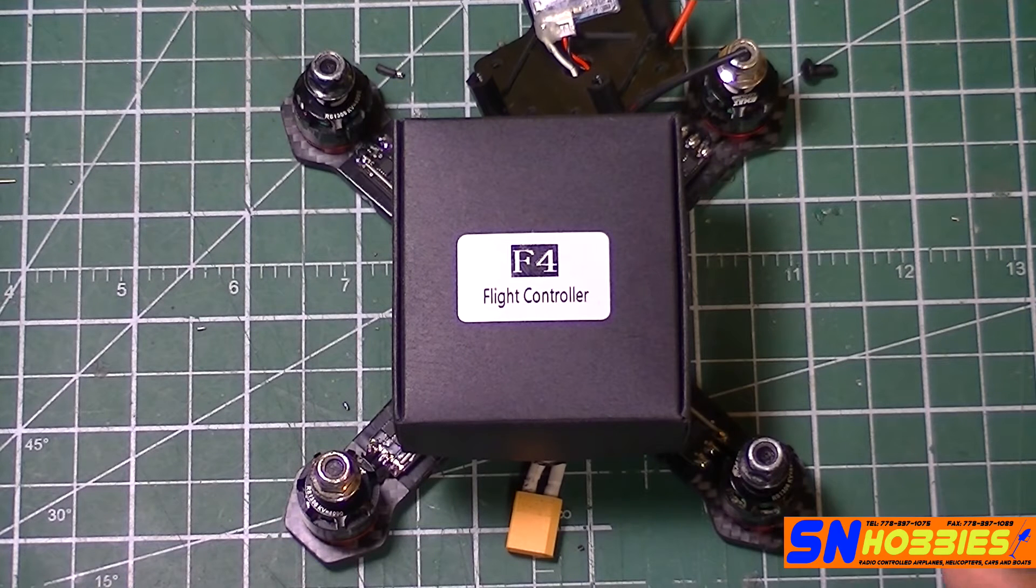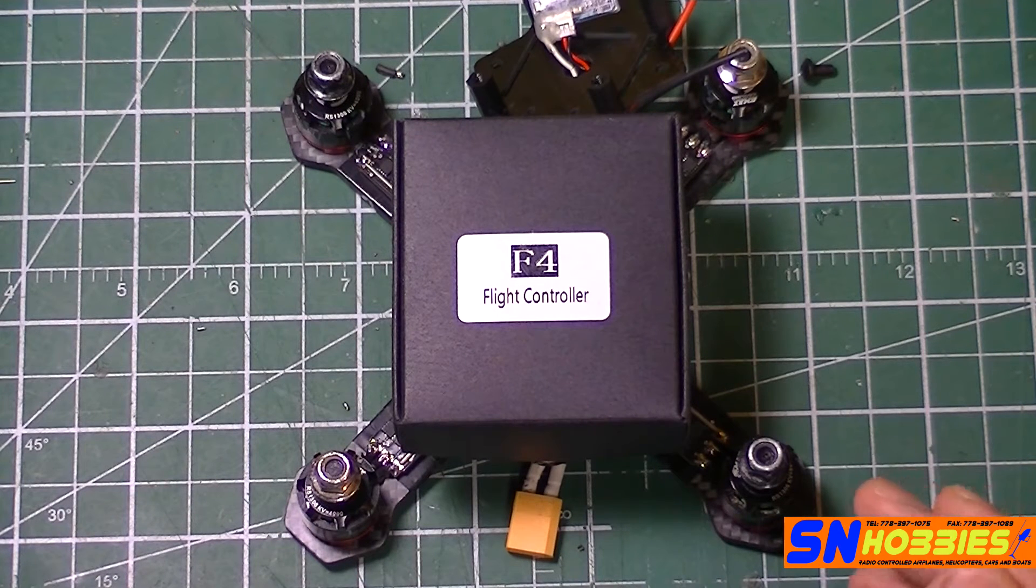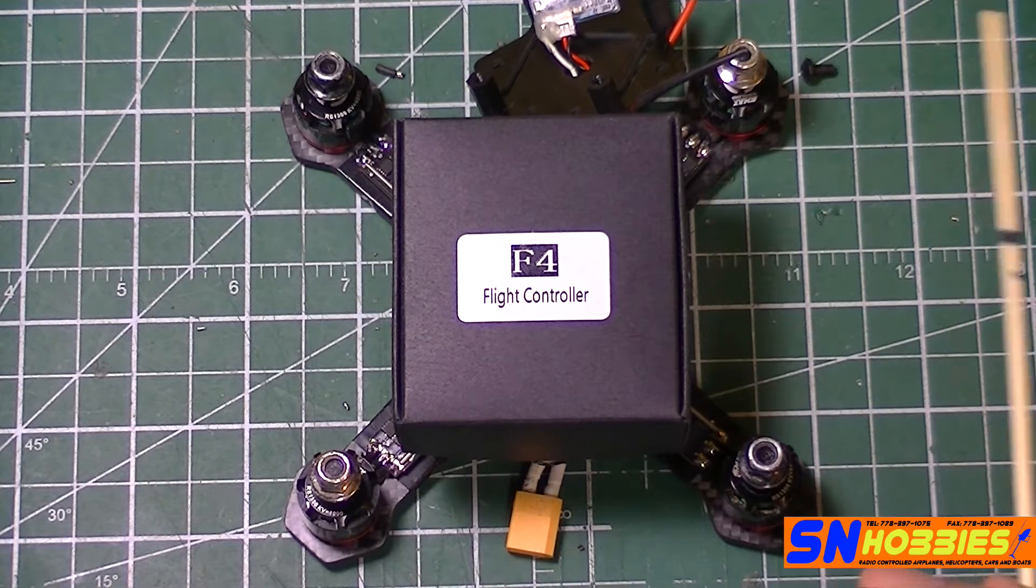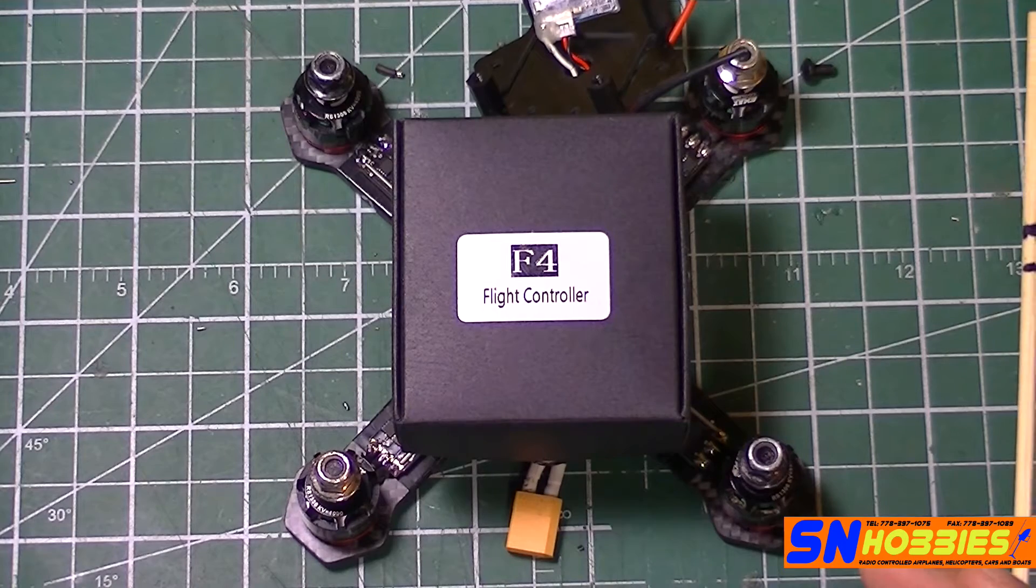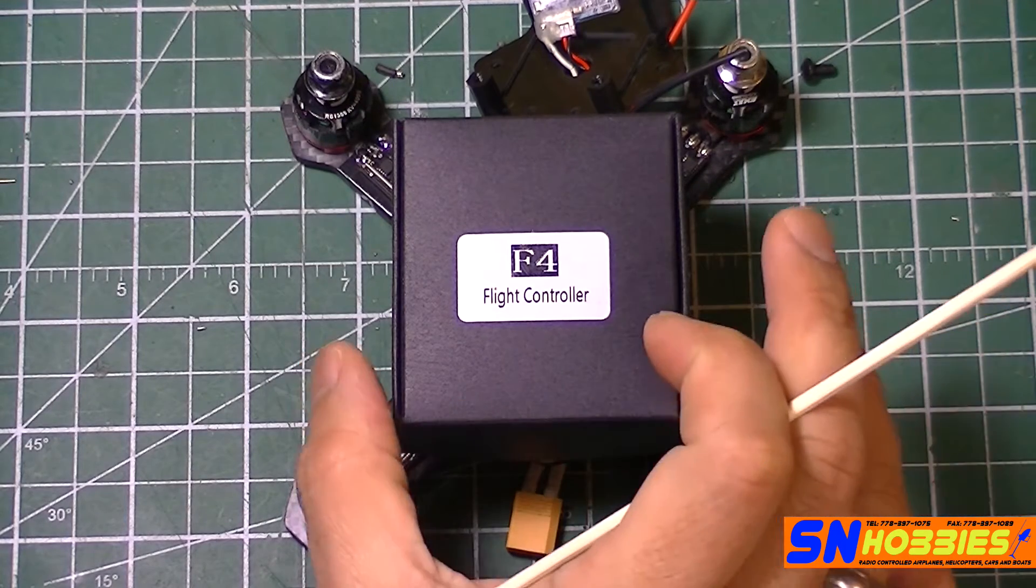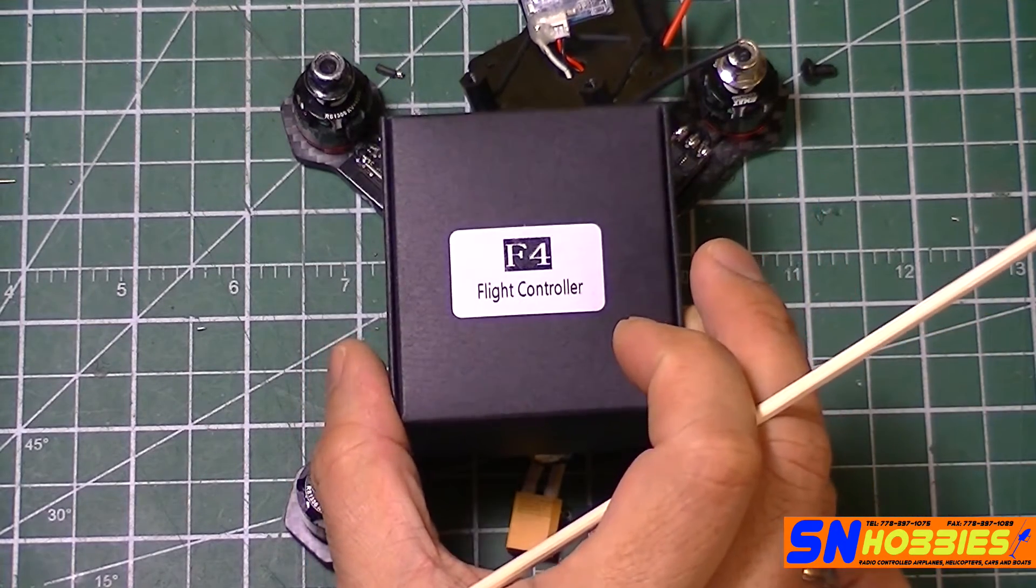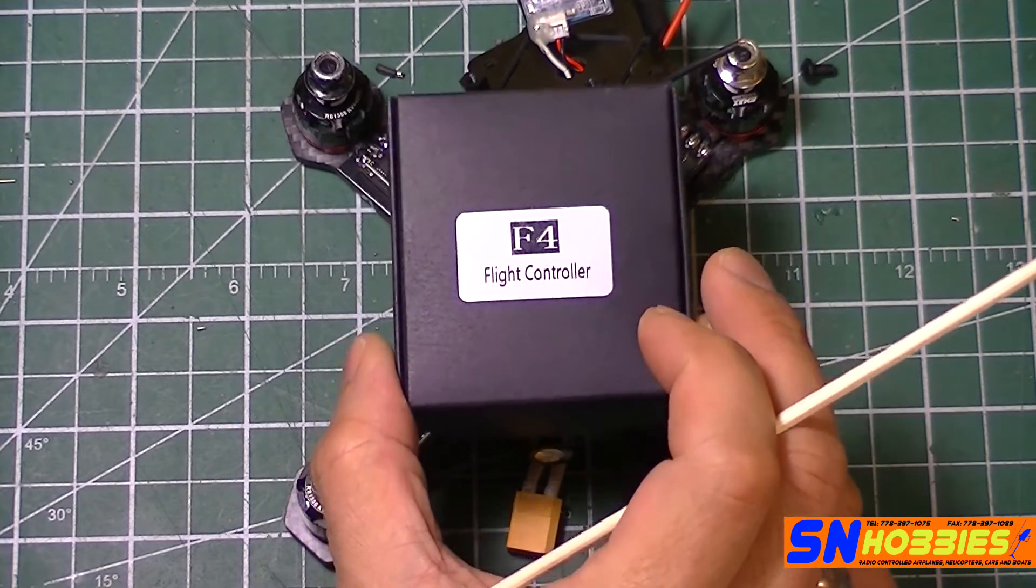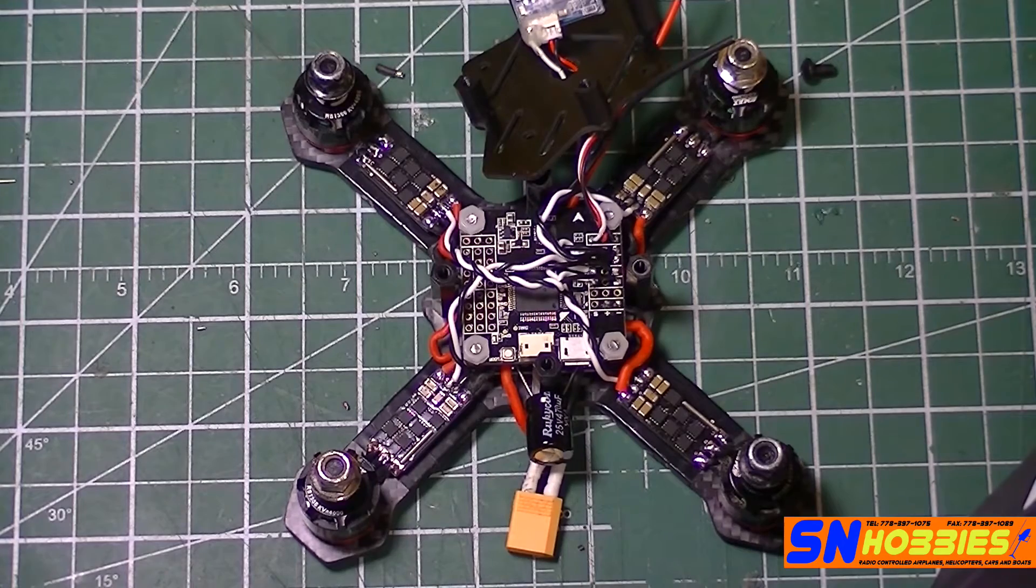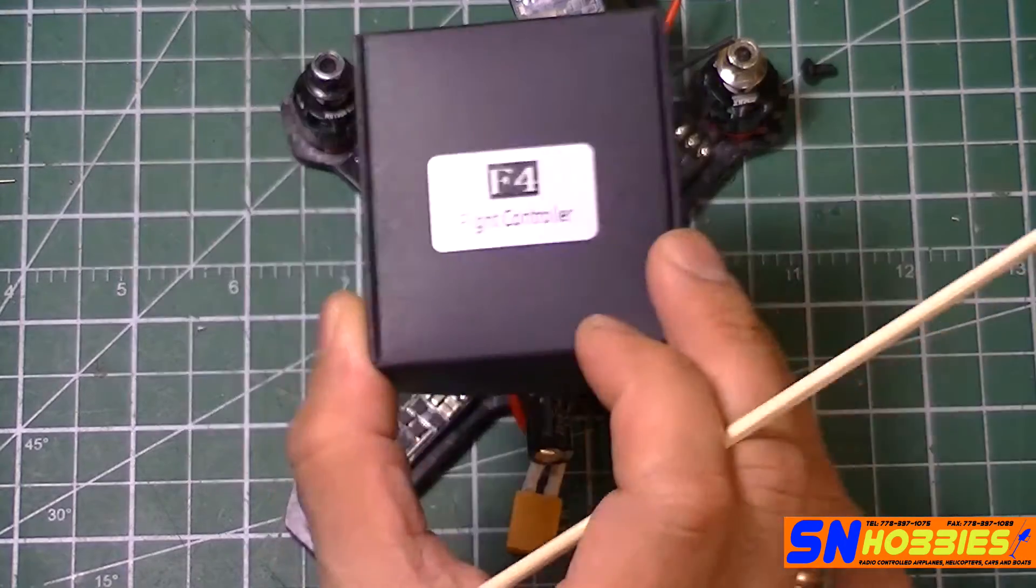Hi guys, it's me again, Fly With Me FPV. What I have here is an F4 flight controller, and I got this flight controller from SM Hobbies. That's the box and there you go. I already installed it, it's not in the box anymore.